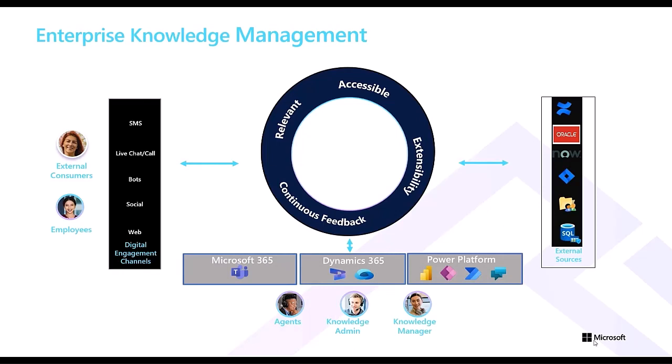Today, organizations have knowledge articles spread across different providers, such as line-of-business websites and third-party knowledge systems. Agents who work to resolve customer issues need to search through these different providers, leading to productivity loss, increased average call handling time, and reduced first-call resolution, ultimately leading to customer dissatisfaction.